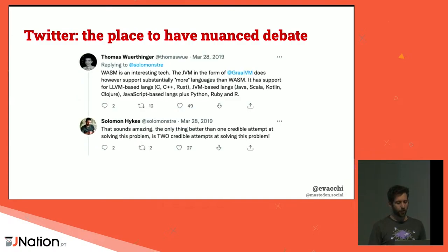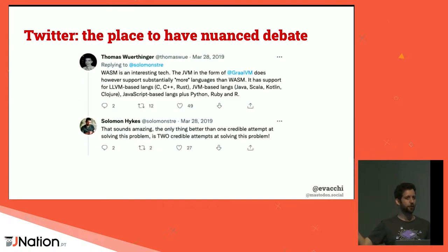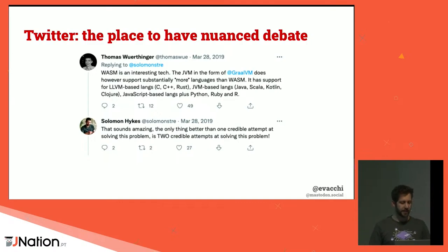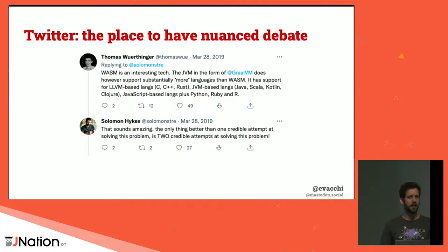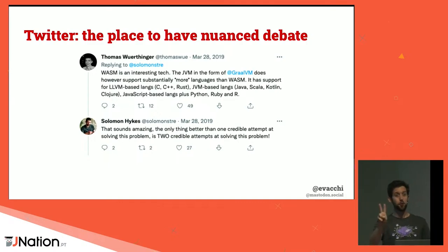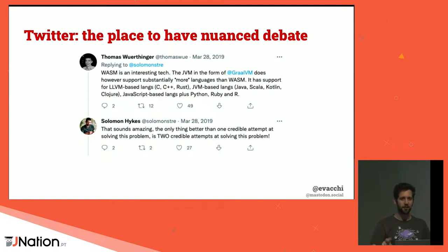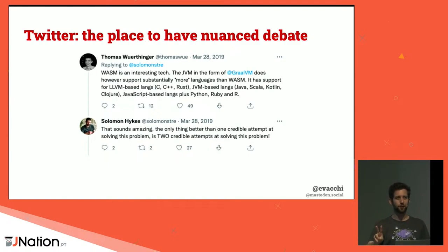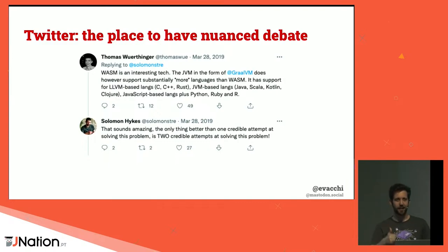Thomas, who's the lead for GraalVM, chimed in asking 'what about GraalVM?' And Solomon acknowledged it. So there are actually two projects trying to be a ubiquitous runtime — which is even better.